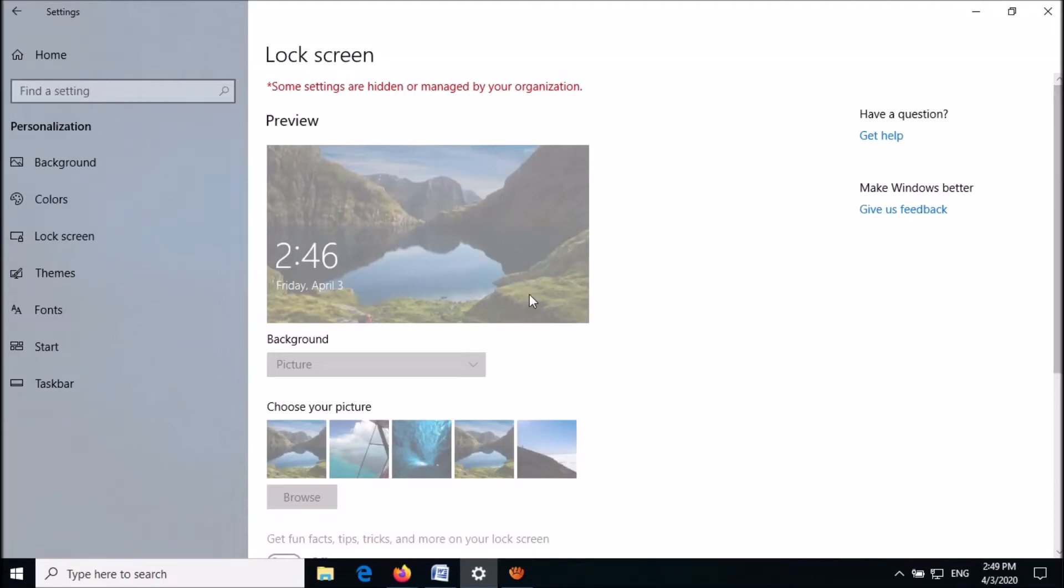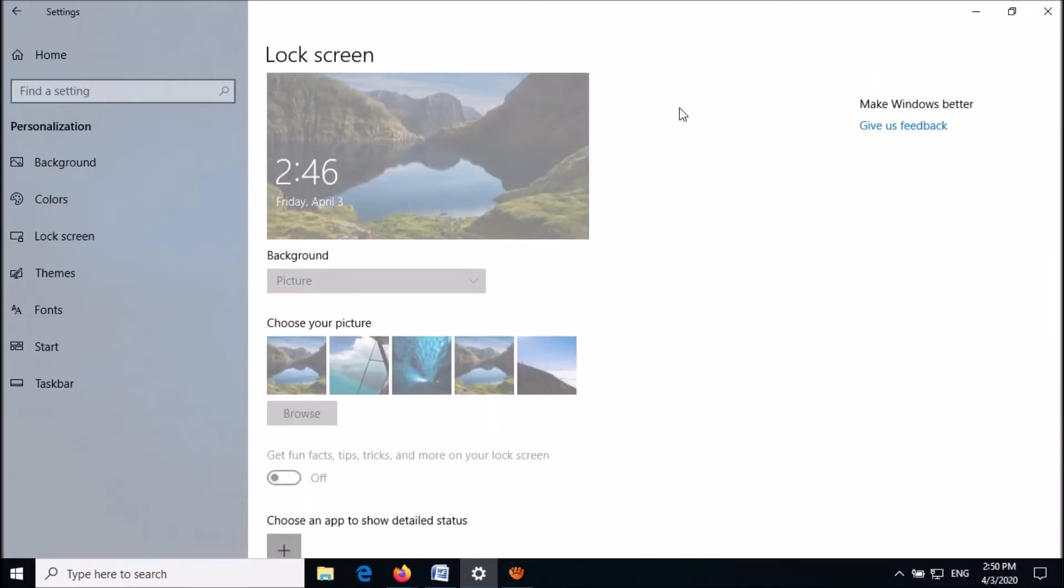If the lock screen settings window is blurred and it shows some settings are hidden or managed by your organization, try this fix.